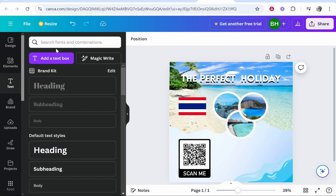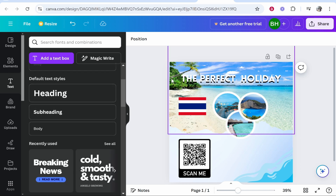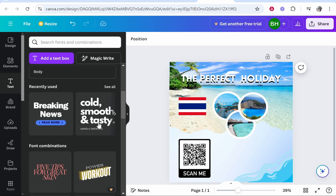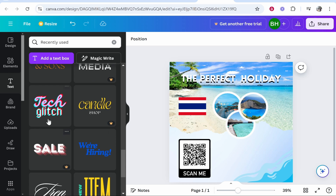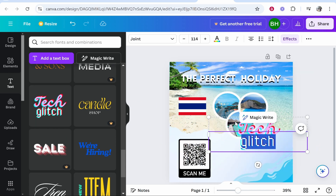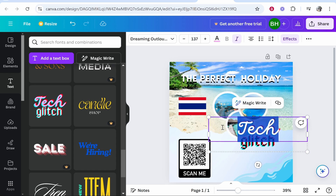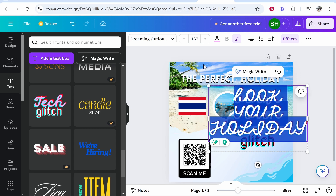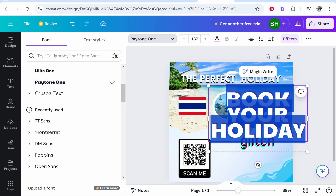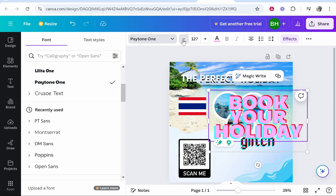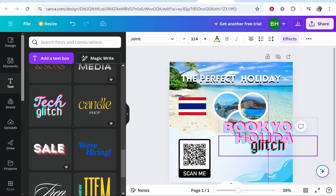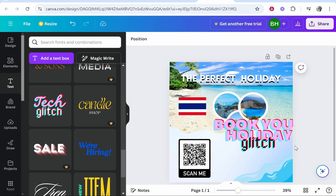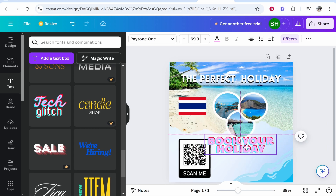Now let's look at the Text tab. You can search for fonts, but first decide what kind of text you want — a heading, subheading, body text, or one of these text style graphics. You can scroll through and use the free ones if you're on the free plan. I'll choose this 'Text Glitch' style, edit the text to say 'Book Your Holiday', change the font, and bring the font size down. Notice both text layers are grouped together — just ungroup them to delete the glitch layer you don't need, then resize and reposition.